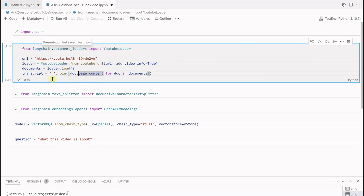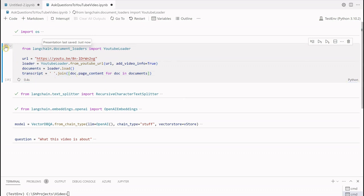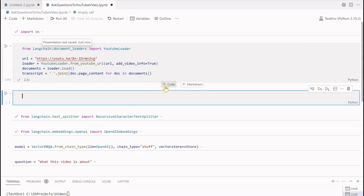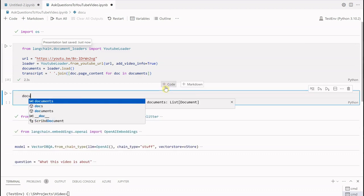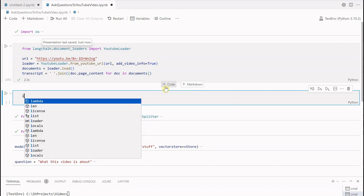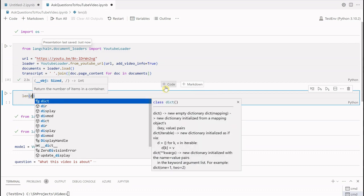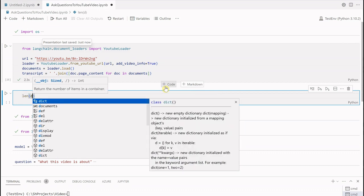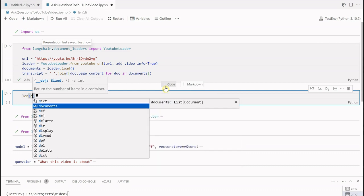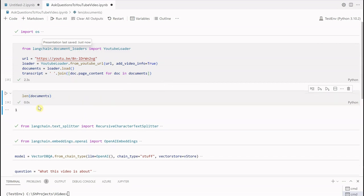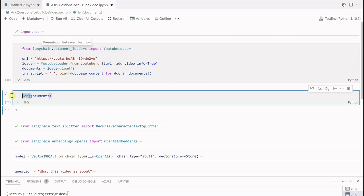Then it is calling the loader and generating the transcript. For generating the transcript it is just taking page_content because this is the property which is holding the actual text of our YouTube video, that is the actual transcript. So let me quickly show you how it looks like.